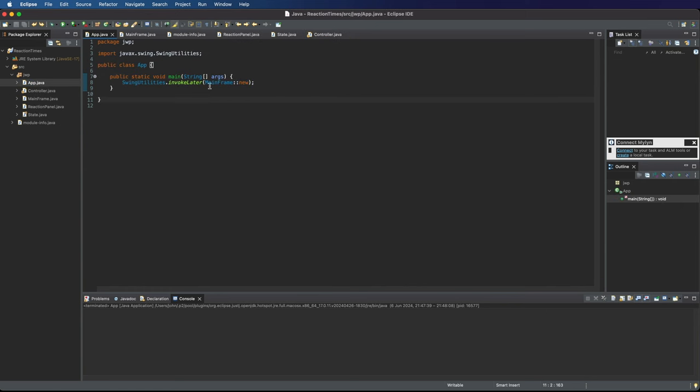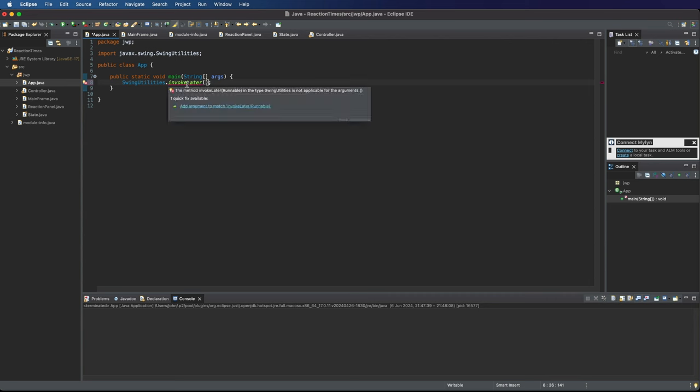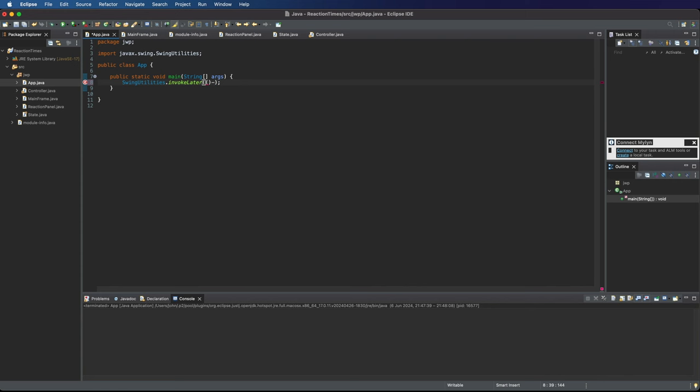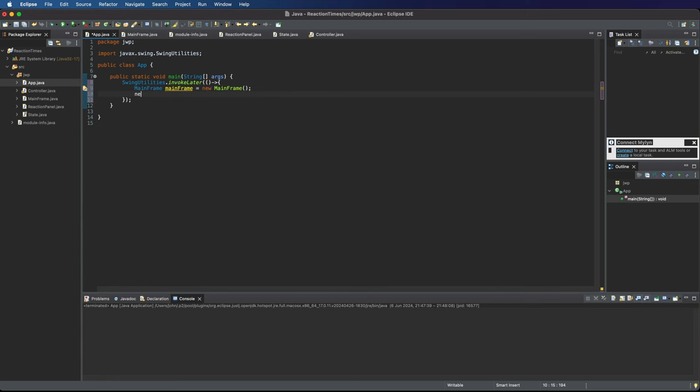And in there, I'm going to get rid of this call to mainframe new, to the constructor of mainframe. Now this invokeLater takes an object that implements the runnable interface, which has one method called run, which takes no parameters. And that means I can replace this with a lambda expression like this. And now we can put the code that we want to run in there. And what I want to do here is create a new mainframe. So mainframe equals new mainframe. So this is equivalent to the code that we had previously. But the difference is now I can say new controller and pass the mainframe reference to that so that the controller has access to the mainframe.